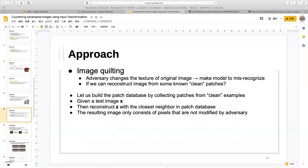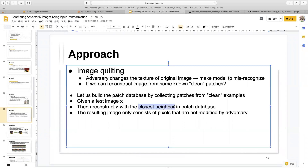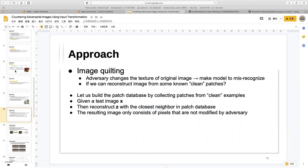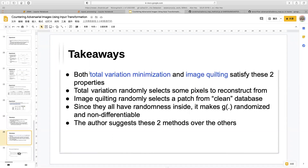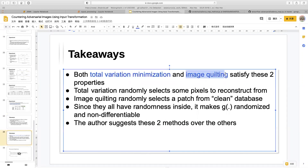The key advantage of image quilting is that it introduces randomness — the closest neighbor is selected from k neighbors in the patch database rather than deterministically, making the transformation non-differentiable. The attacker cannot propagate gradients back to the image, which is why the authors recommend this approach over others.